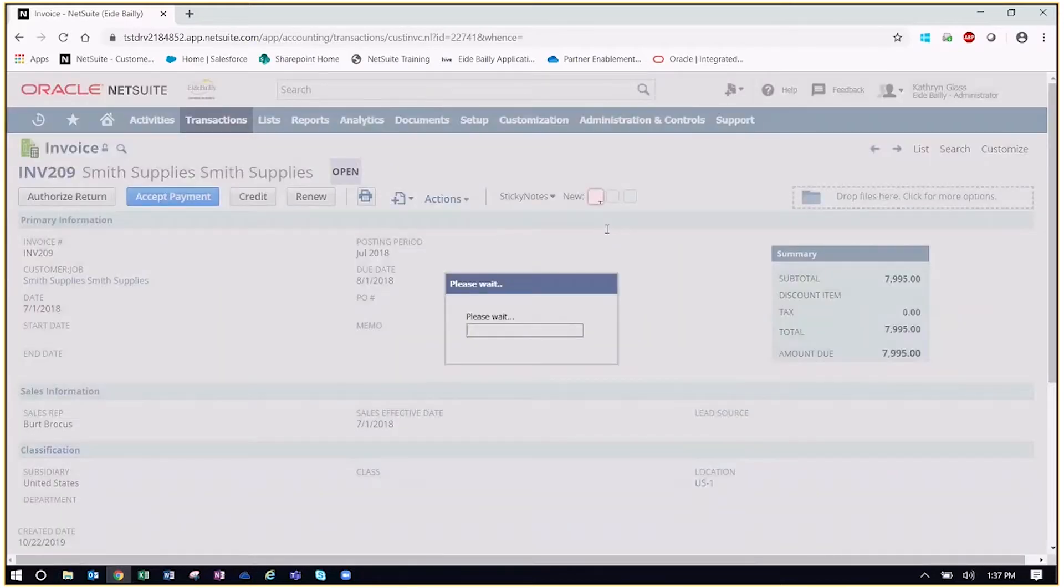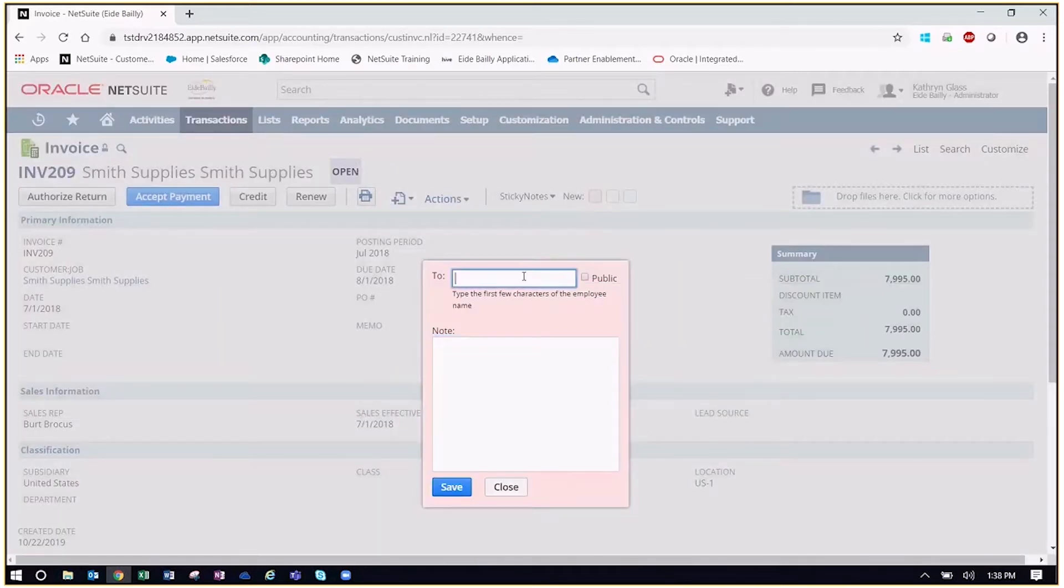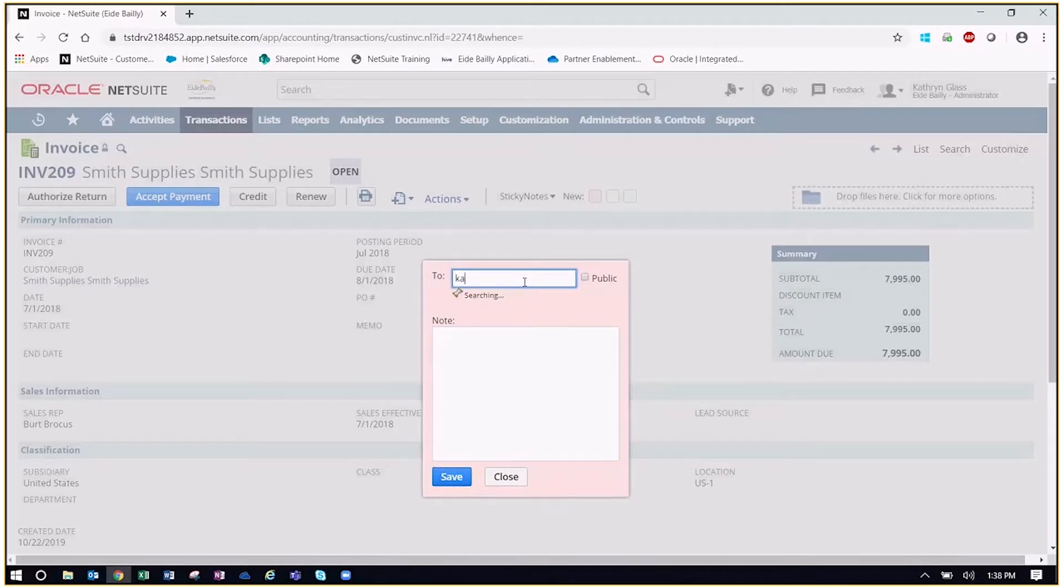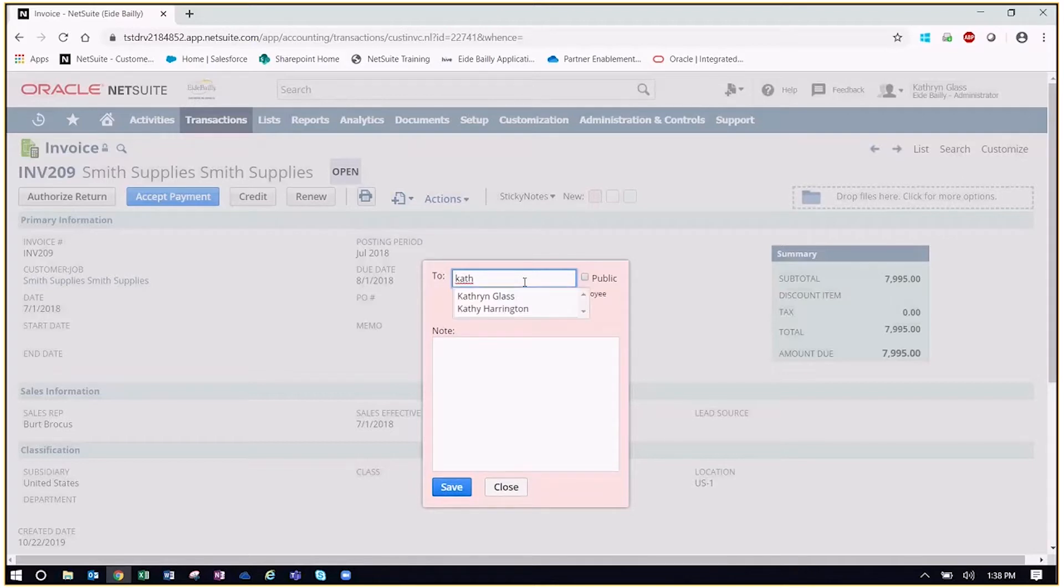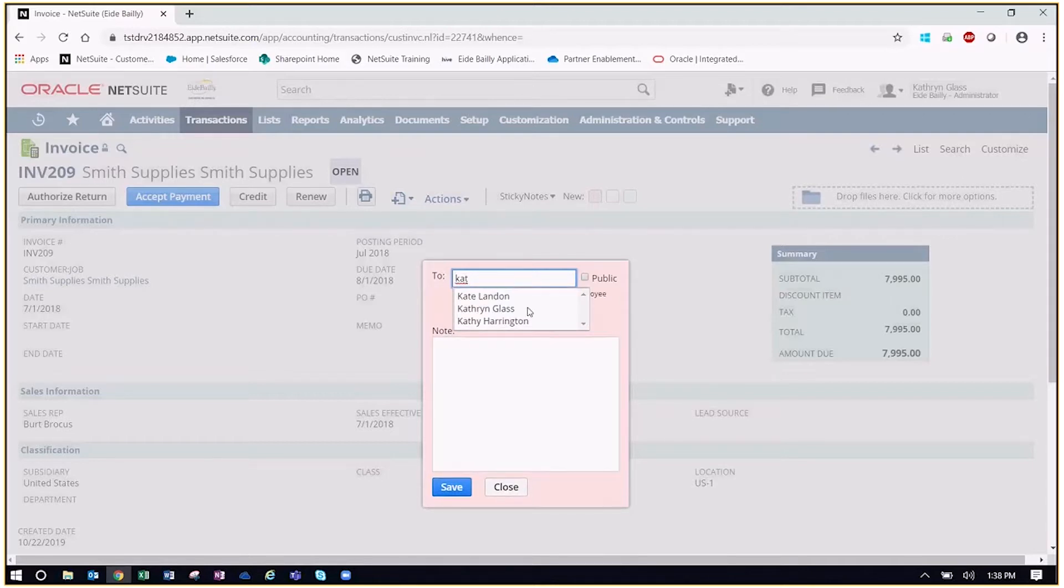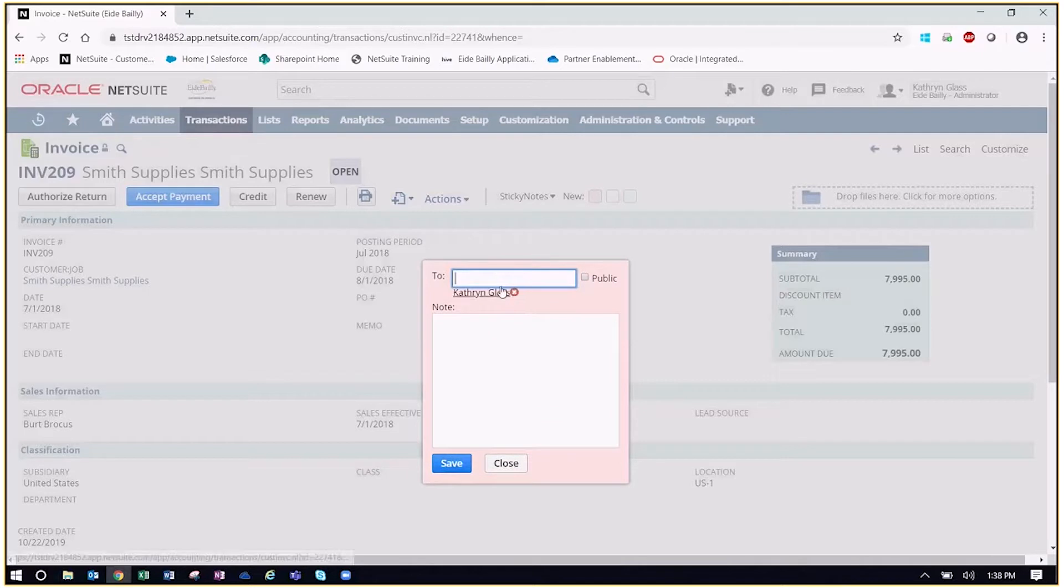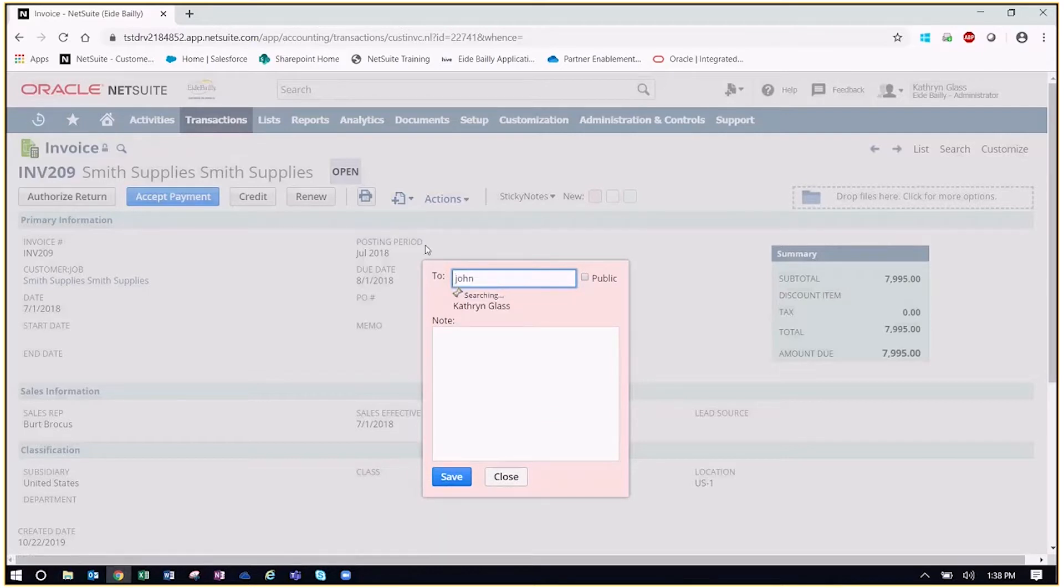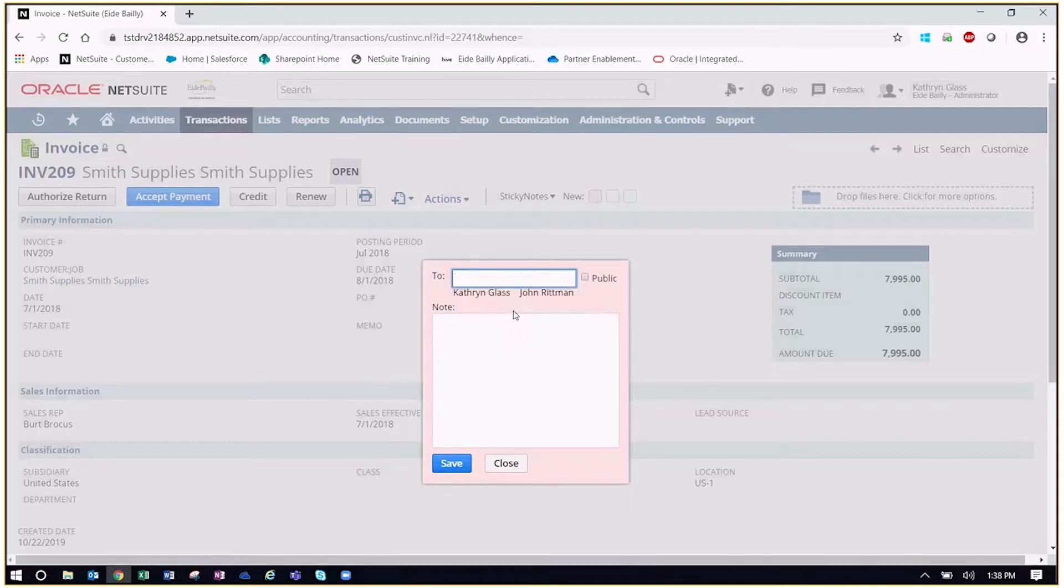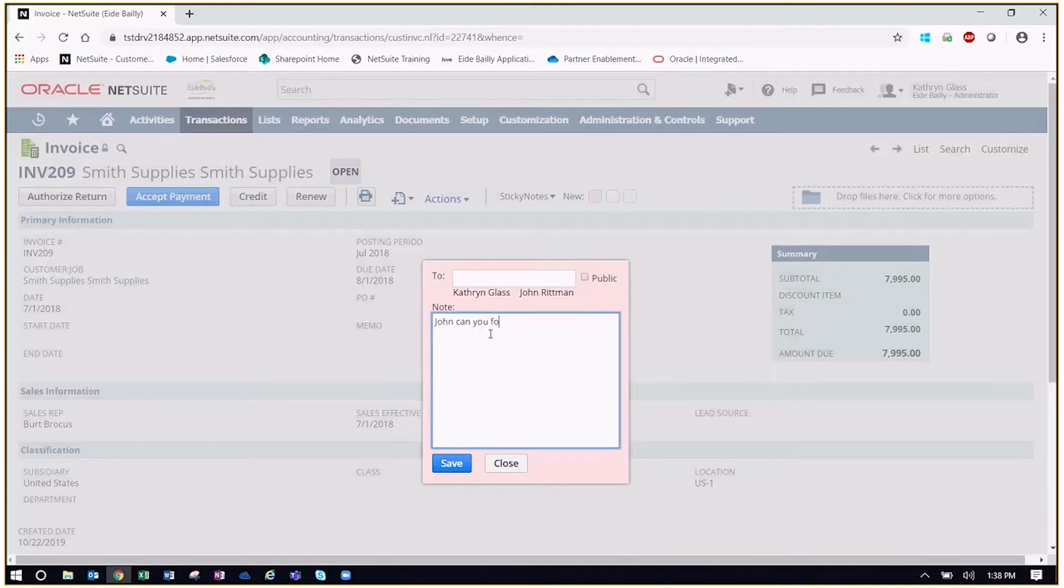So if we open this up, what we can actually do is then now tag different employees in the organization. So let's say we want to tag Catherine Glass. We can tag Catherine and let's go ahead and add a few more people like John here to say, John, can you follow up on this invoice?